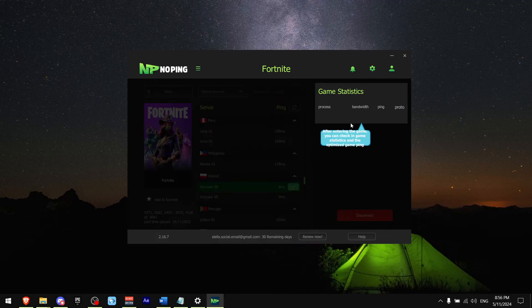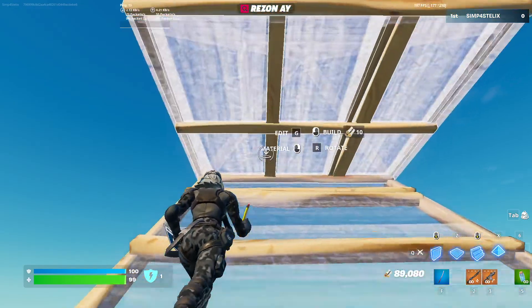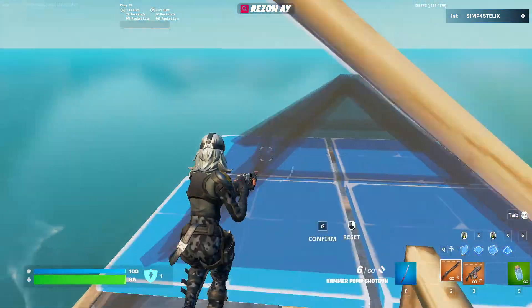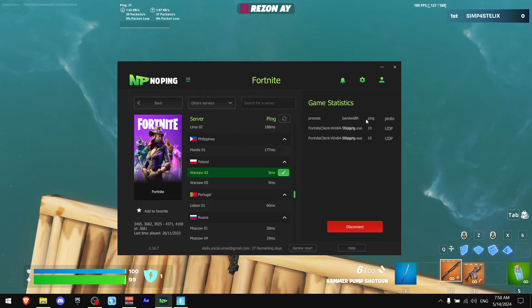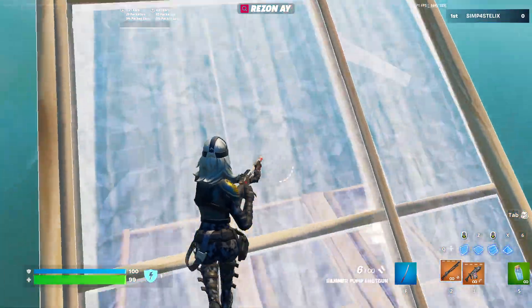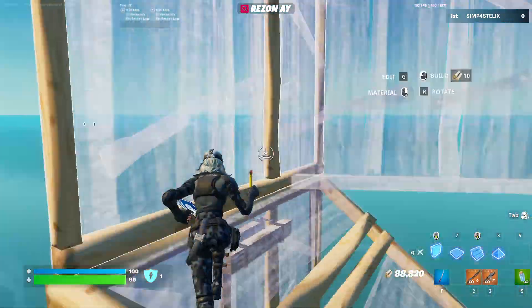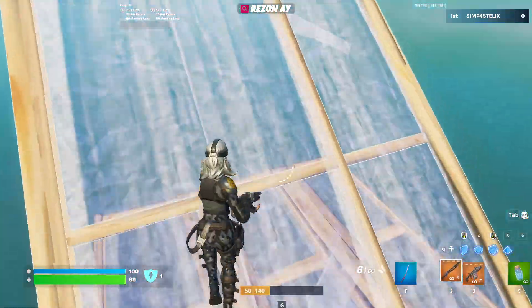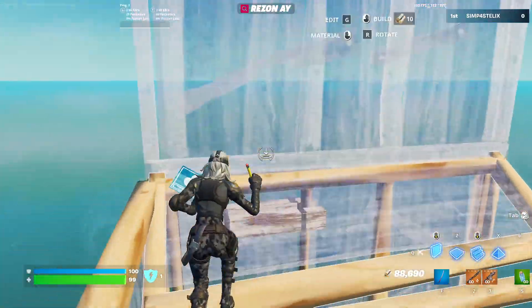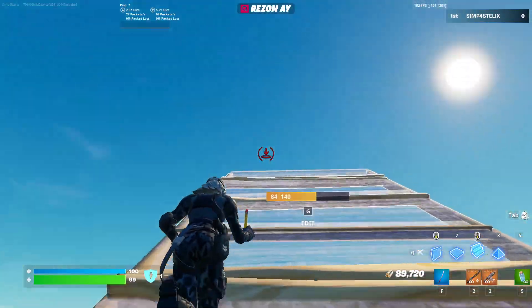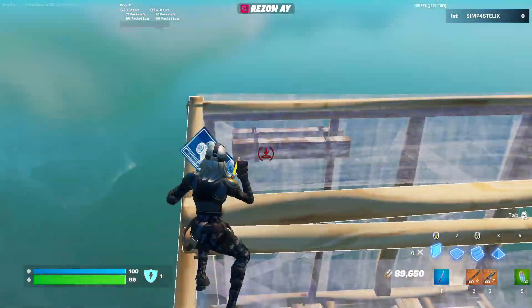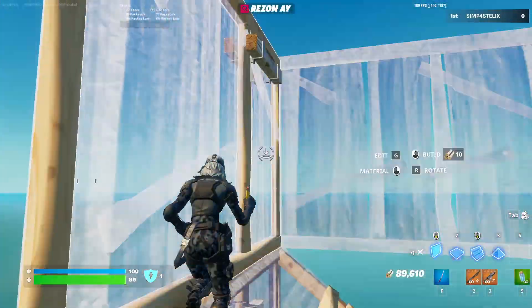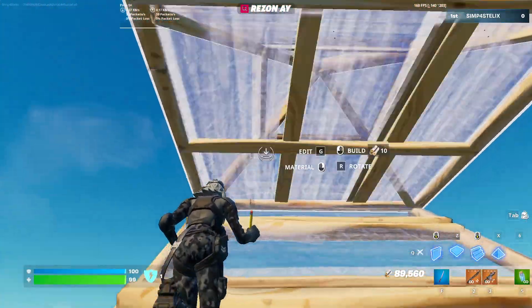It shows your ping, your bandwidth, which is how many packets are going to be sent. As you can see, No Ping helps me fix my packet loss. This is how No Ping looks like when you're playing. It shows your server you're connected to and your game statistics, so on average how much ping you're getting. Also it's worth mentioning that No Ping helps you lower your ping because usually I get 30 ping, but now as you can see I'm getting 9 ping.